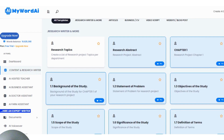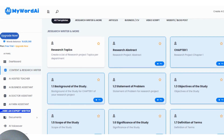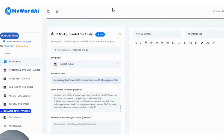Today we are going to be working with the Background of Studies because it has something to do with references. I quickly click on Background of Studies and it comes up with the interface — here is the research topic, here are your research questions, and here are references from Google Scholar.